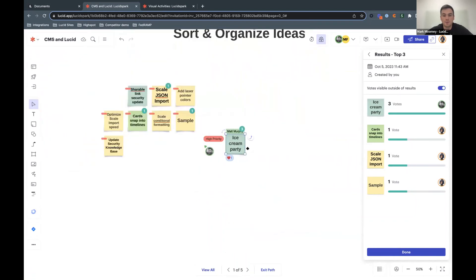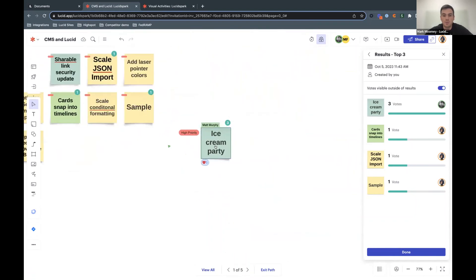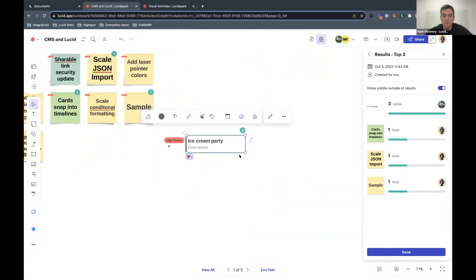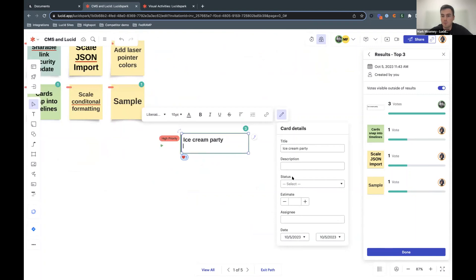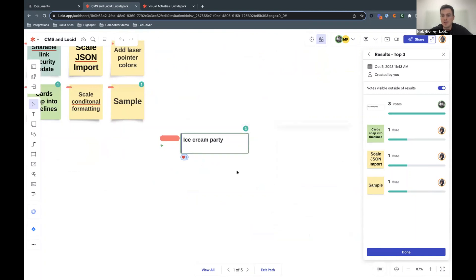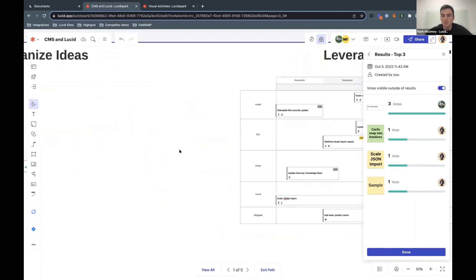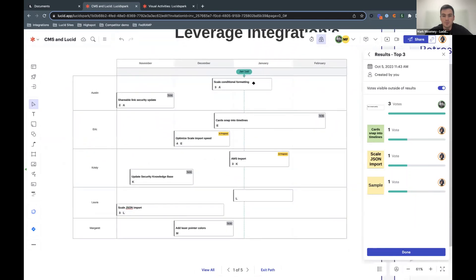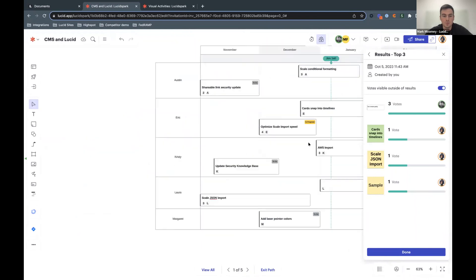Going forward, there's a few directions that we can go with this. We always can convert this over into a kind of internal Lucid card. You can add descriptions, have more details around statuses, et cetera. These also work really well with our timeline tool so you can start to build out a timeline of issues kind of internal to Lucid.